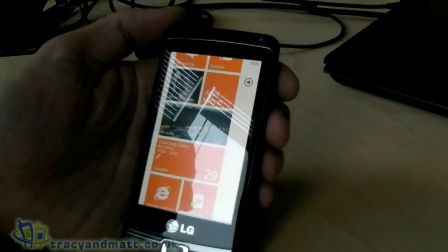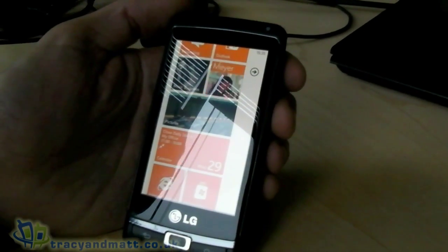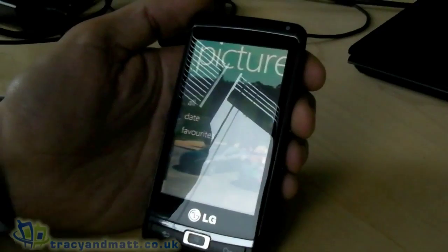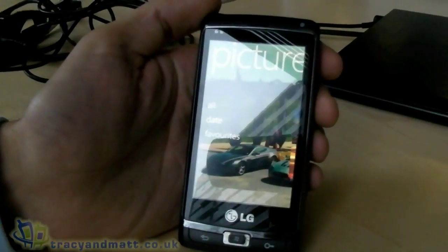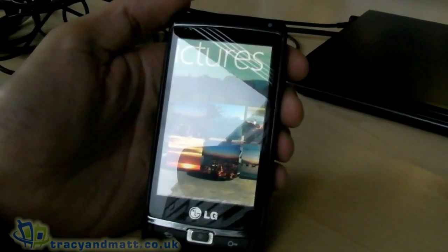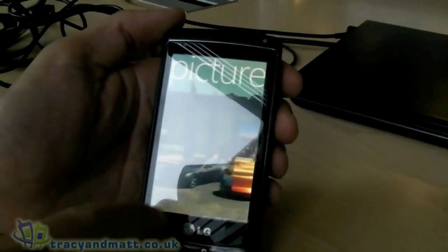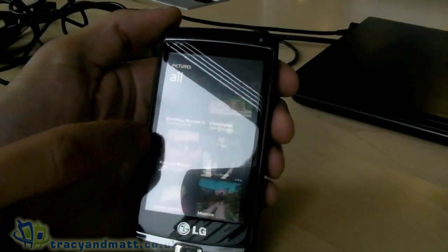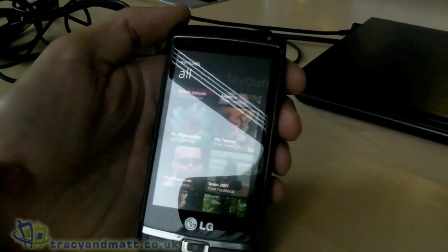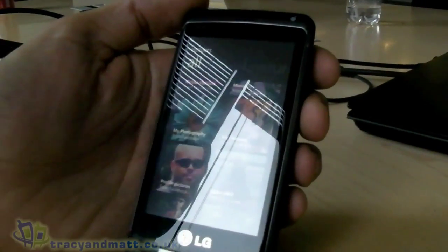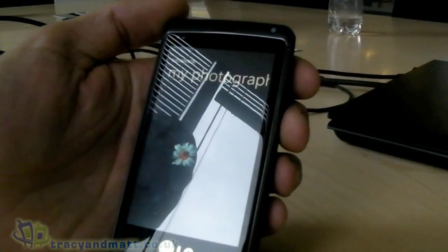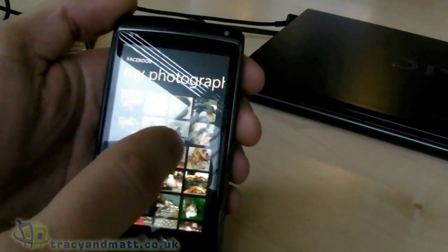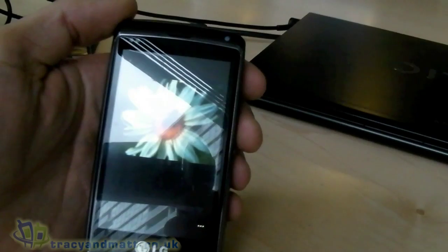The Pictures Hub shows the tight integration that makes it really easy to access your pictures from wherever they are. Clicking the Pictures Hub shows a beautiful panorama in the background, and you can see pictures taken on your phone or synced over Wi-Fi from your PC. You can also see all pictures from Facebook — they stay on Facebook — and share them easily, pulling them directly from Facebook as they load.